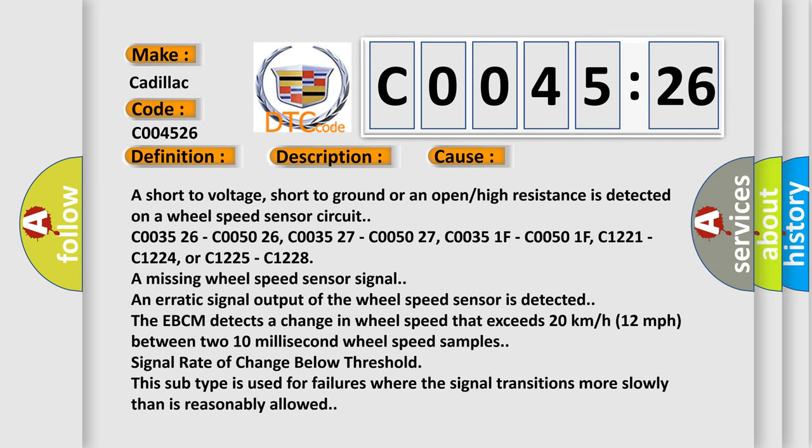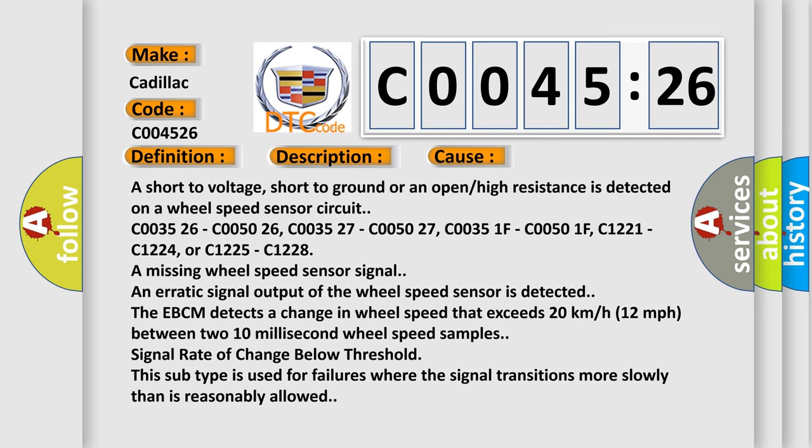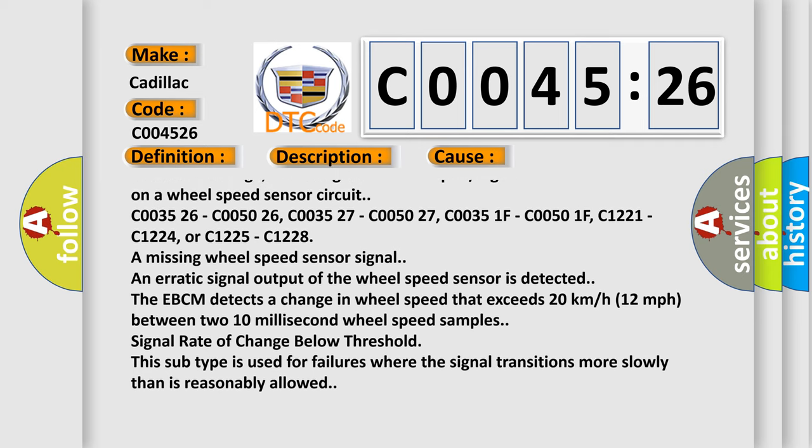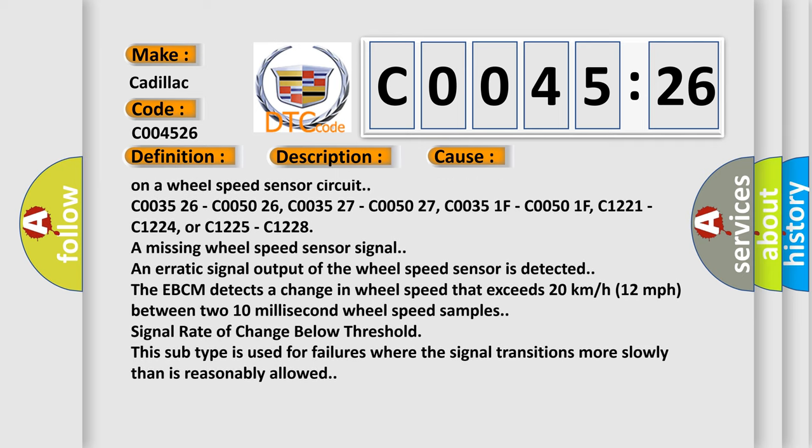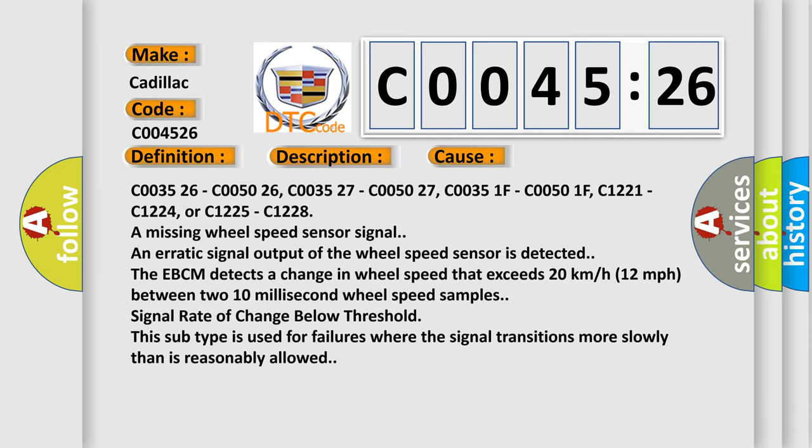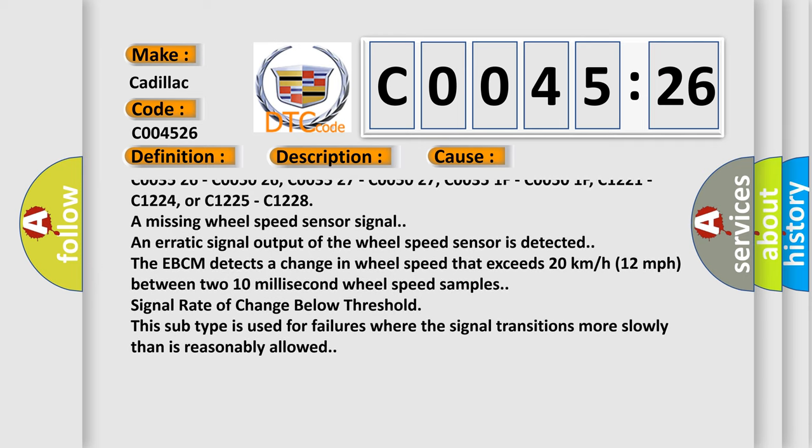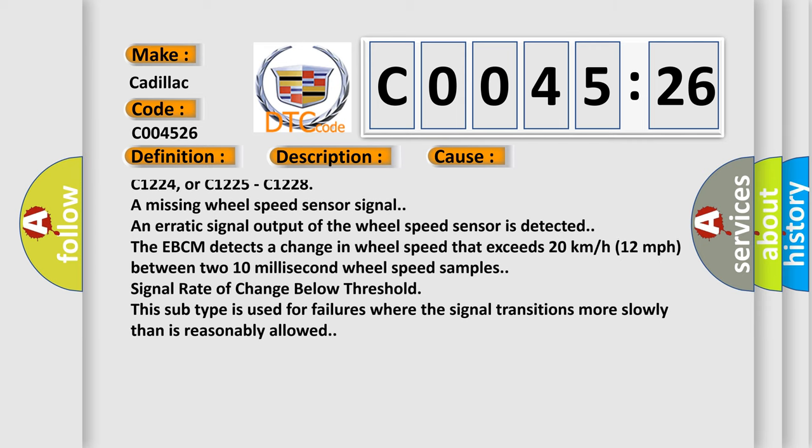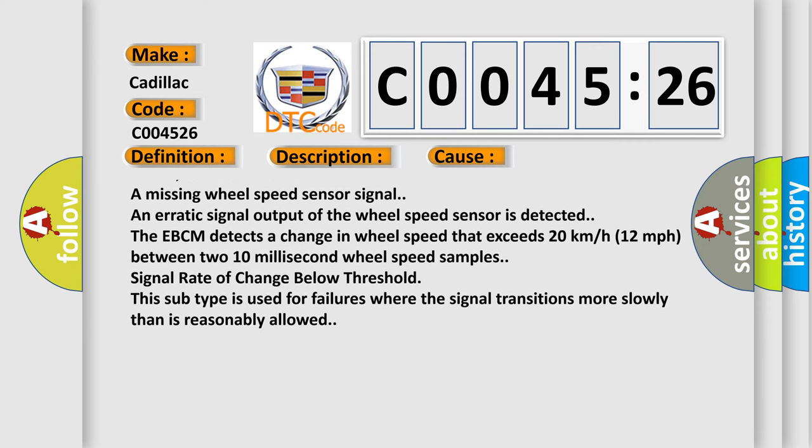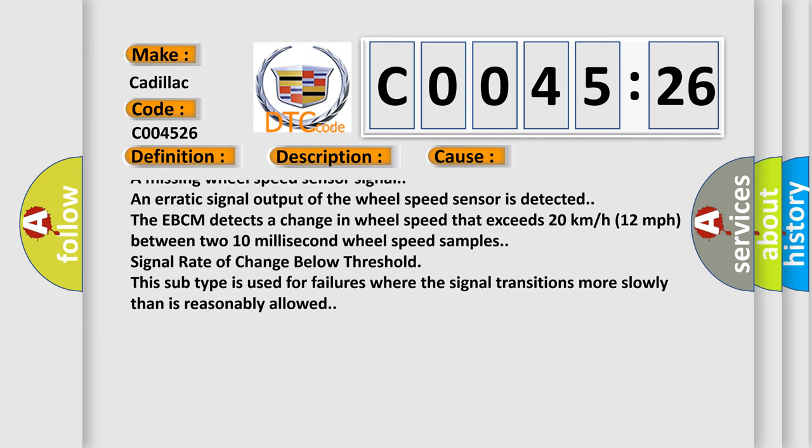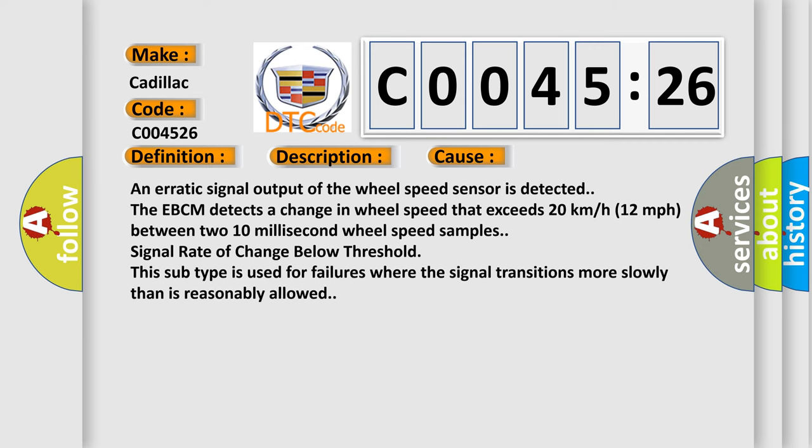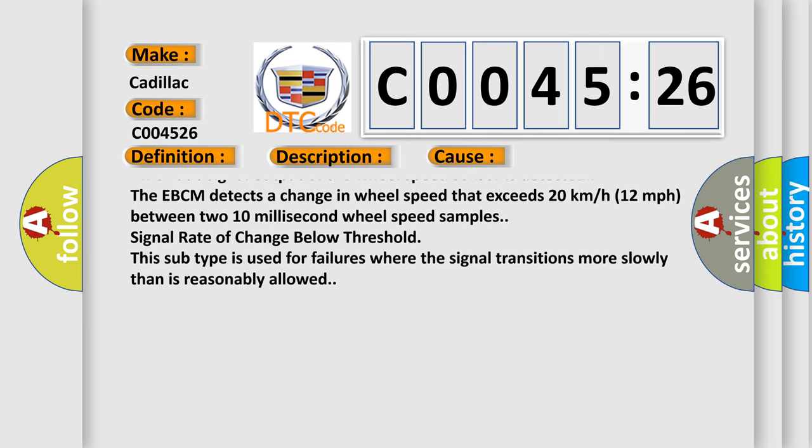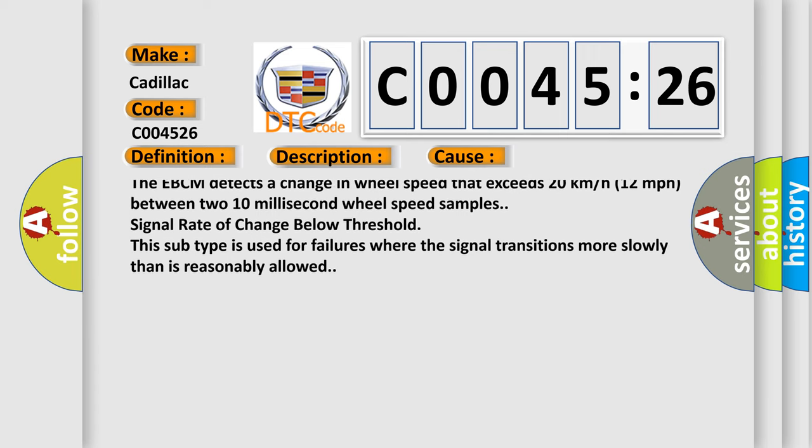C003526, C005026, C005027, C00351F, C00501F, C1221, C1224, or C1225, C1228.